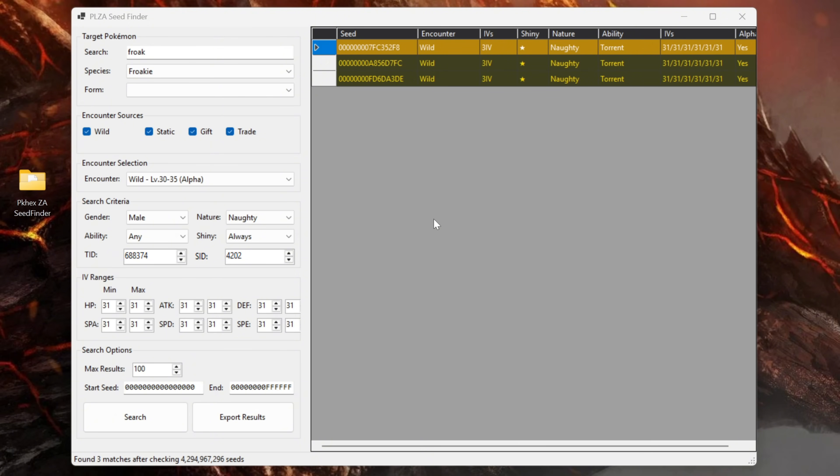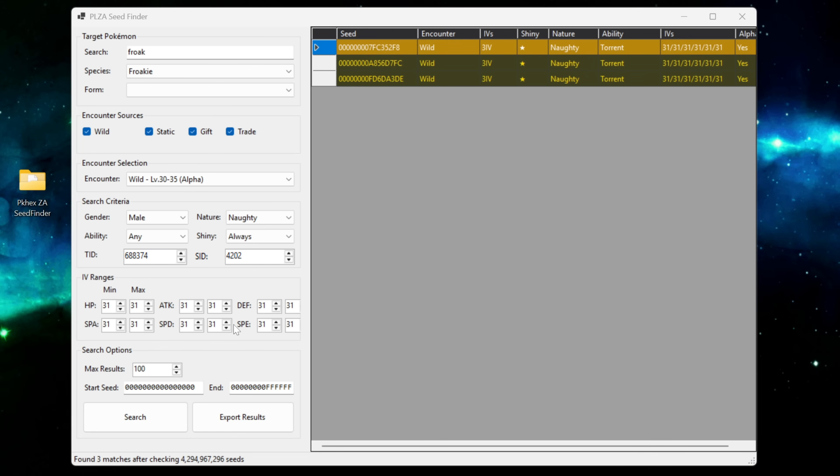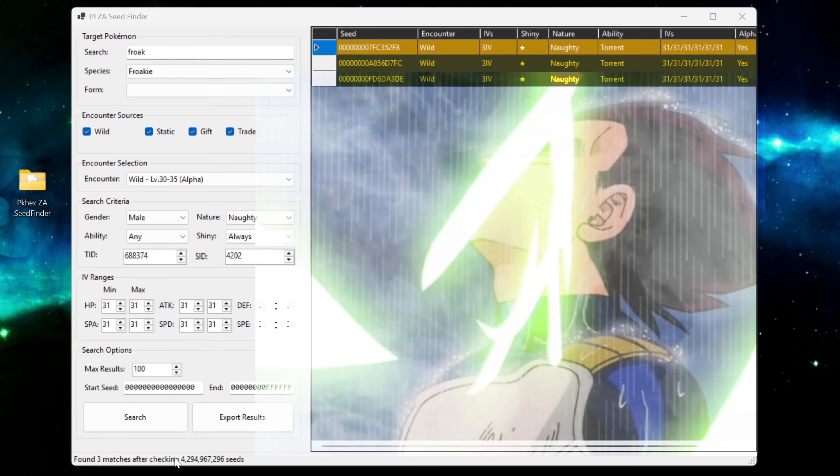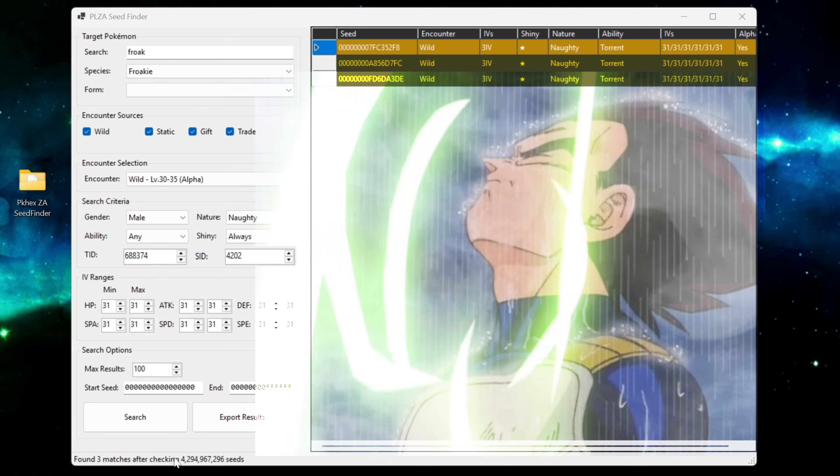Now for a word of caution the more specific you get with your search for your Pokemon in the seed finder the more intensive the search becomes. So a specific nature shiny alpha with six perfect IVs is incredibly rare in the game. As you can see down in the bottom left hand corner it did this many searches I don't even know how big that number is all I know is that it is over 9000.